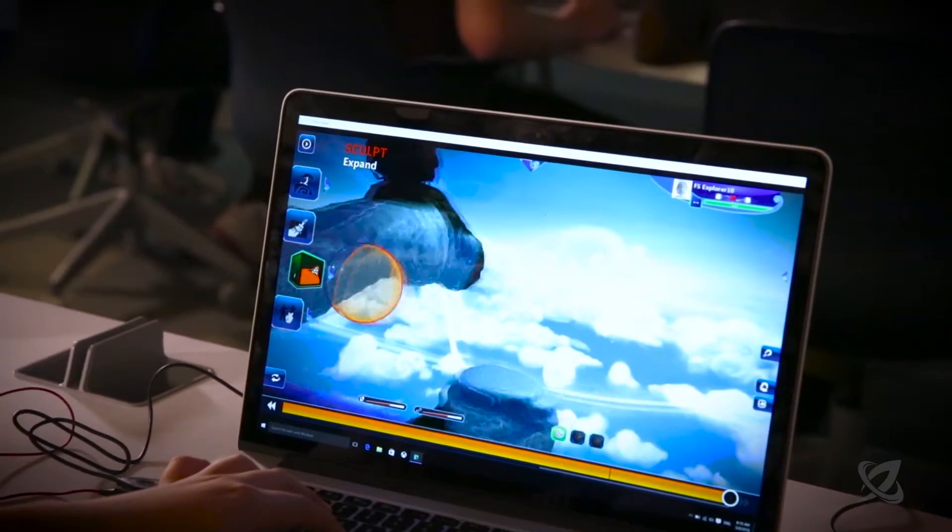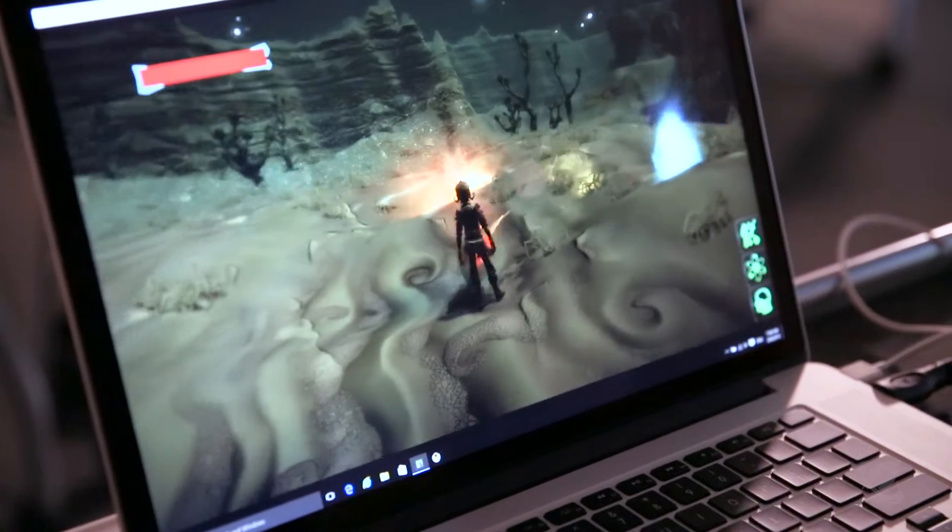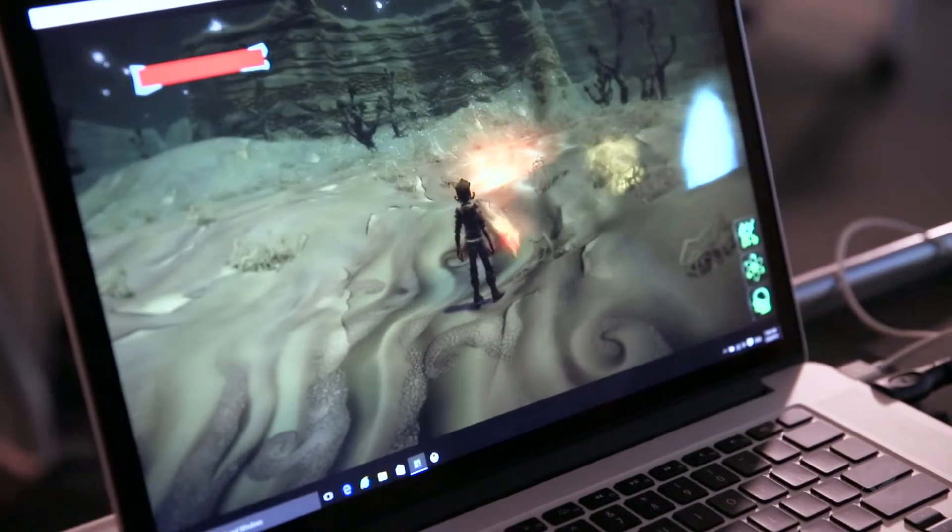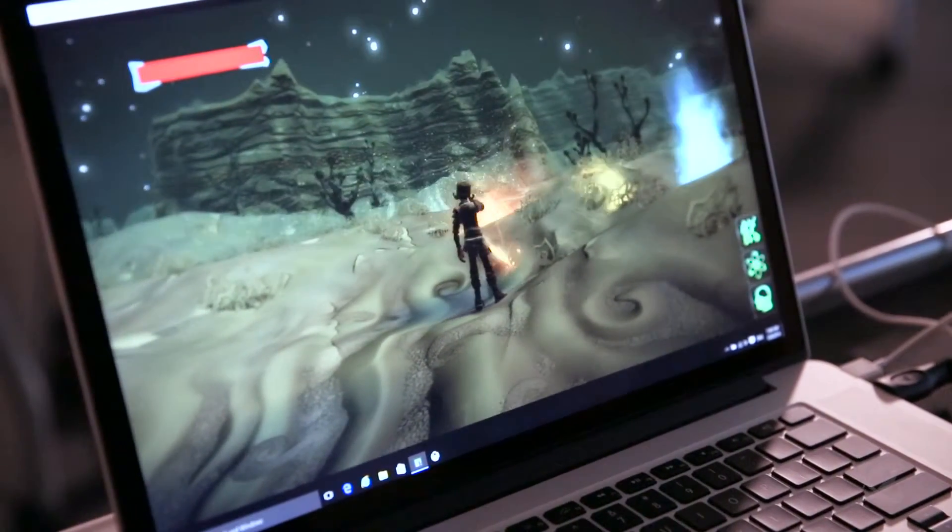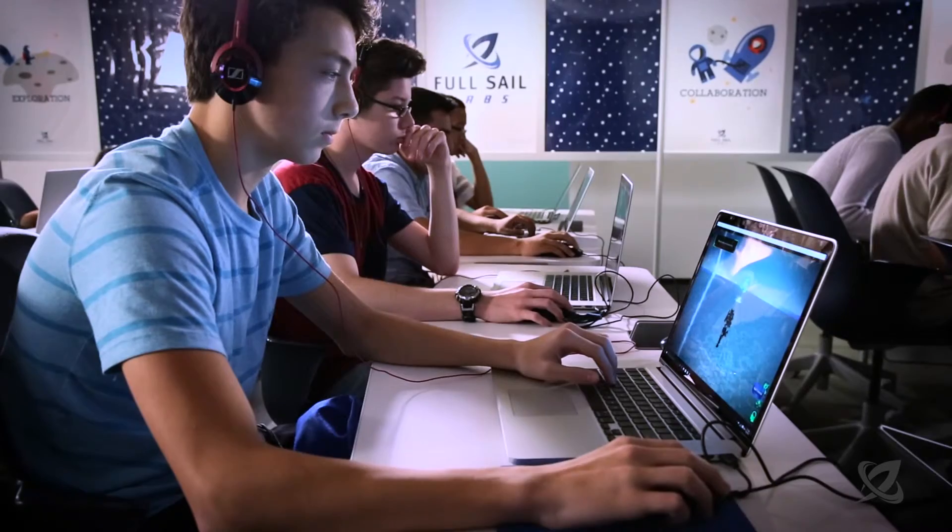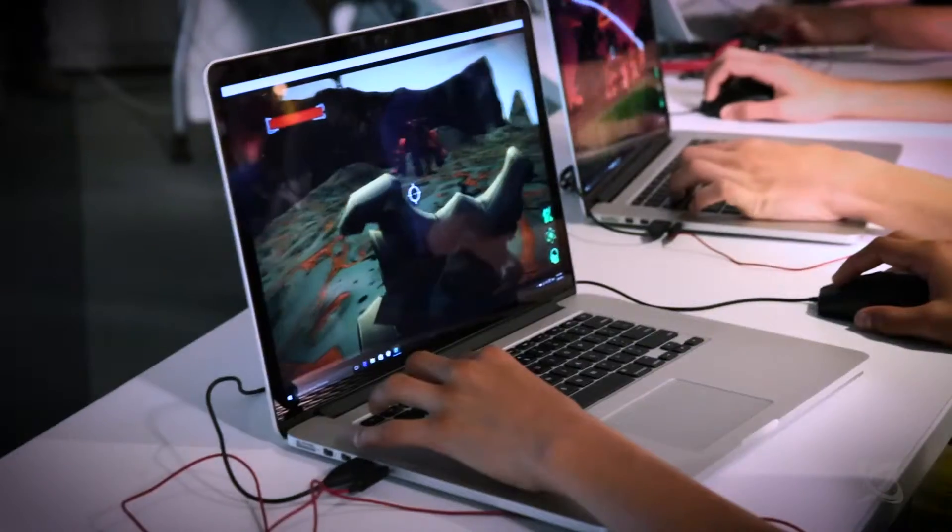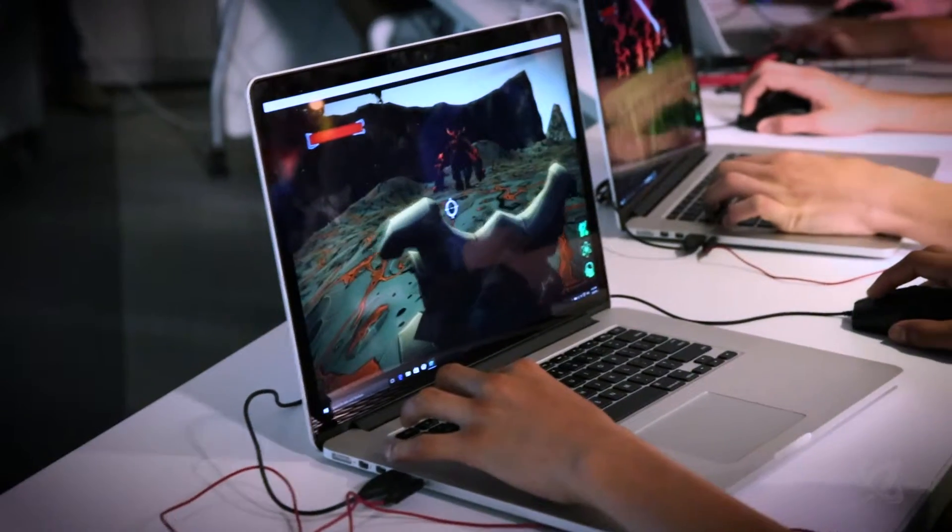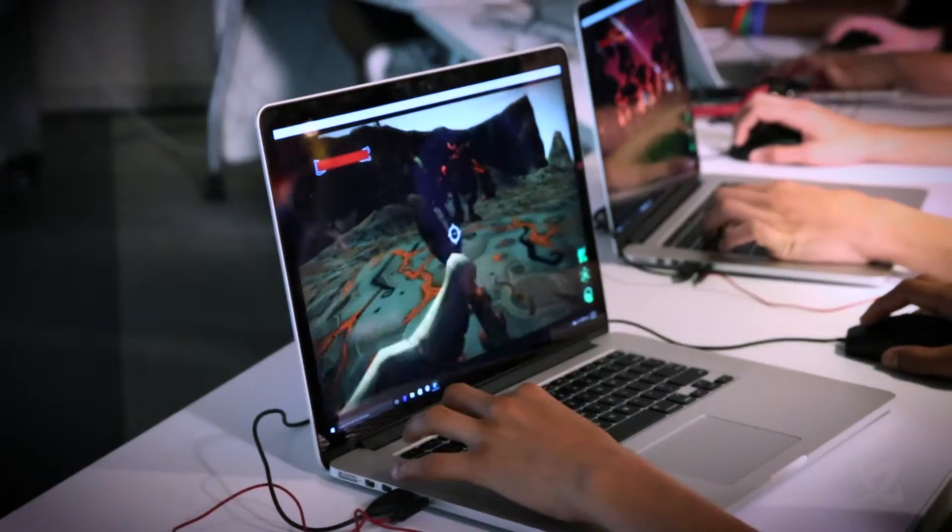Students get to decide everything from the environment to the plotline, the story, who's the hero, who's the villain. Some students have to beat the dragon, some students decide they are the dragon. It's only limited by imagination.